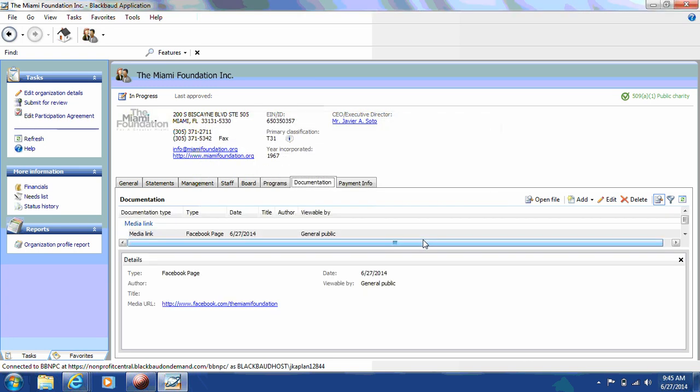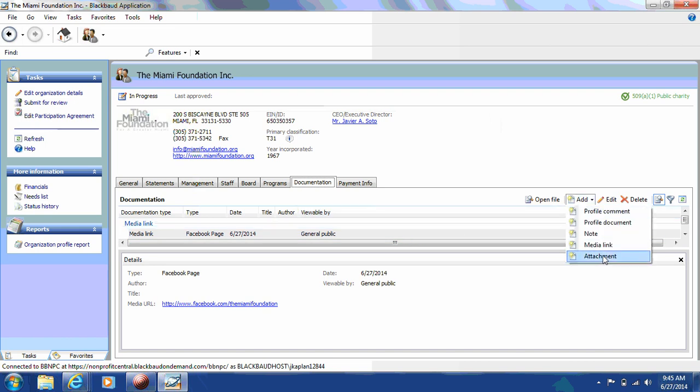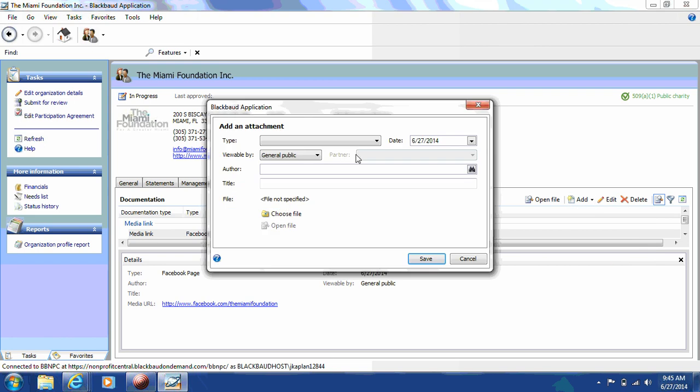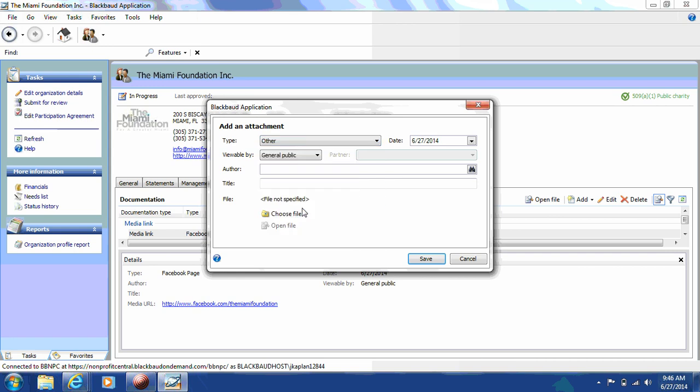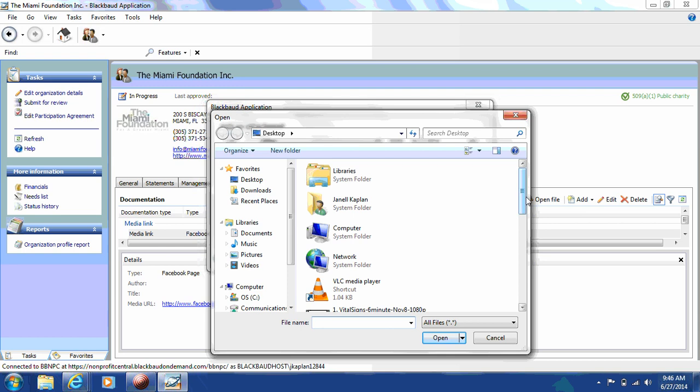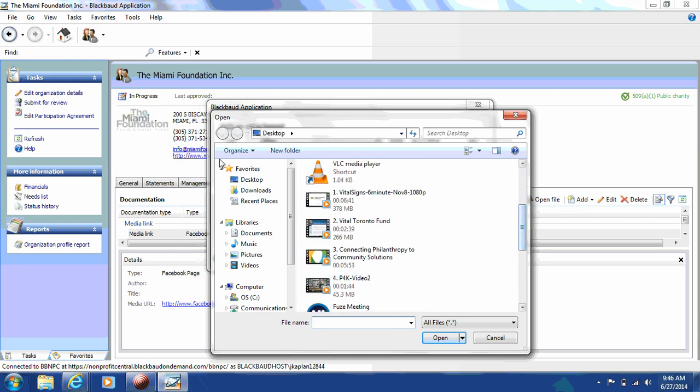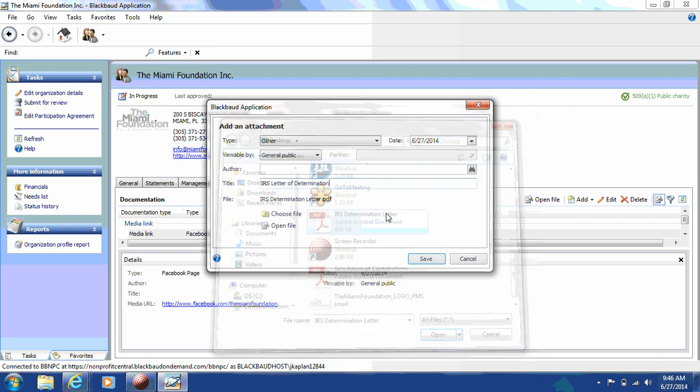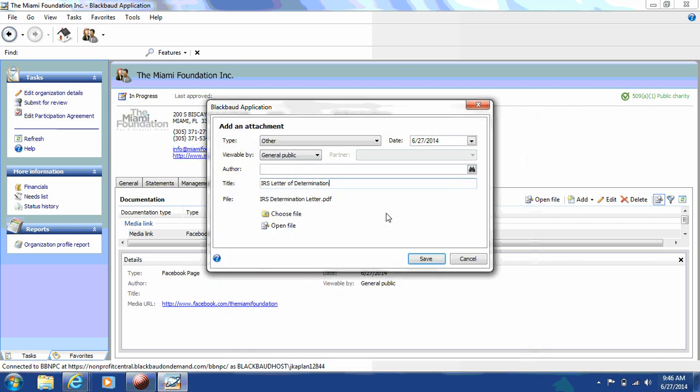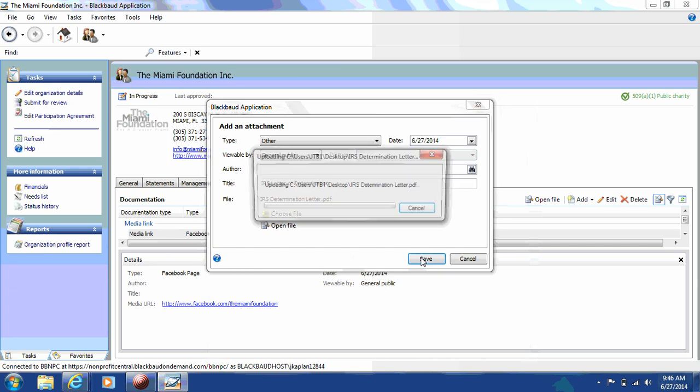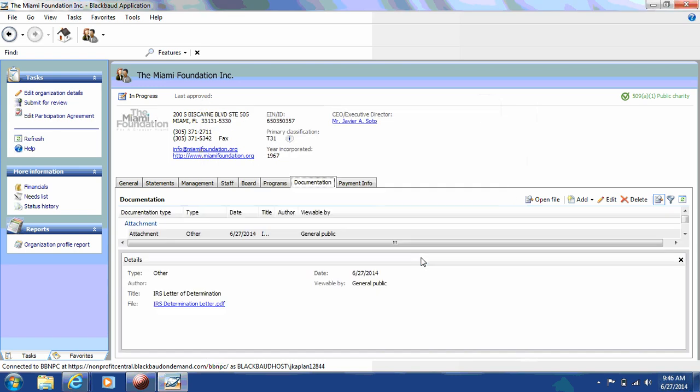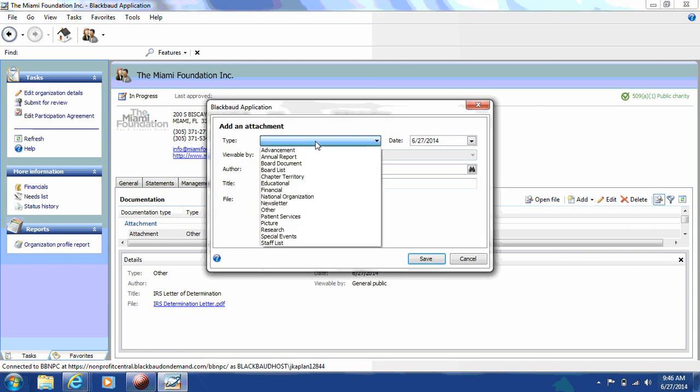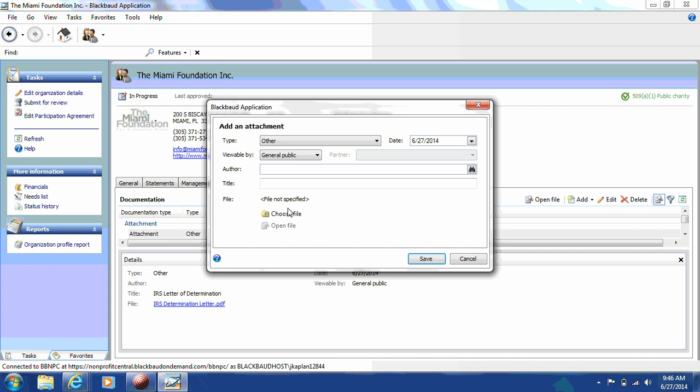Next, you'll upload attachments. You'll click on the Add button, click on Attachment, and then on Type, you will use Other. The two documents you're going to be uploading today is your IRS Letter of Determination, and your Department of Agriculture Solicitation Certificate. First, we'll be using the IRS Letter of Determination. You'll click Save, and then go about uploading the additional document. Make sure to title your document so that it's easy for reviewers to upload and approve.